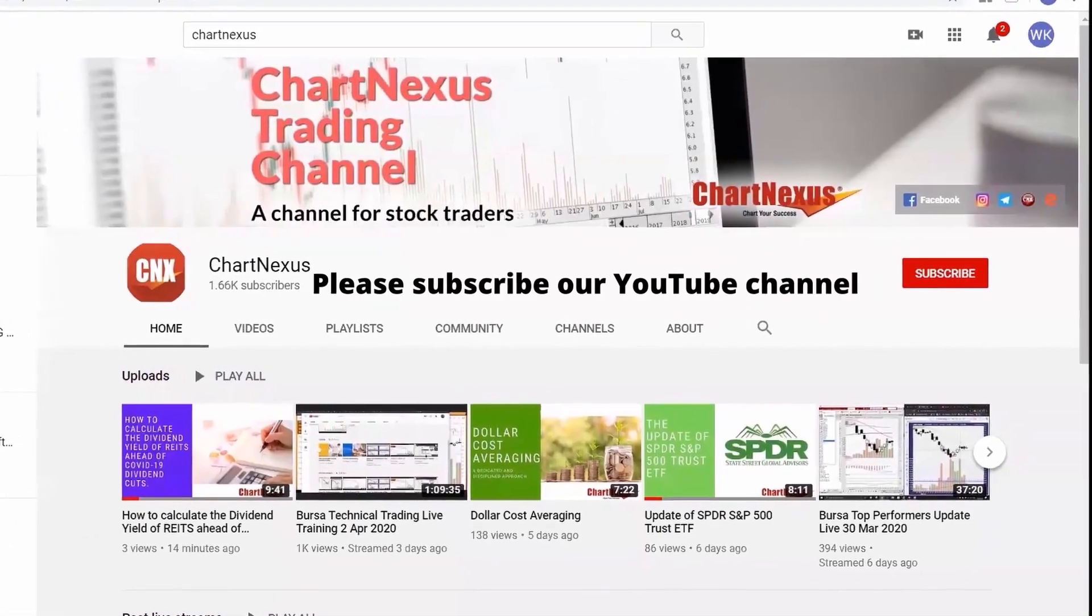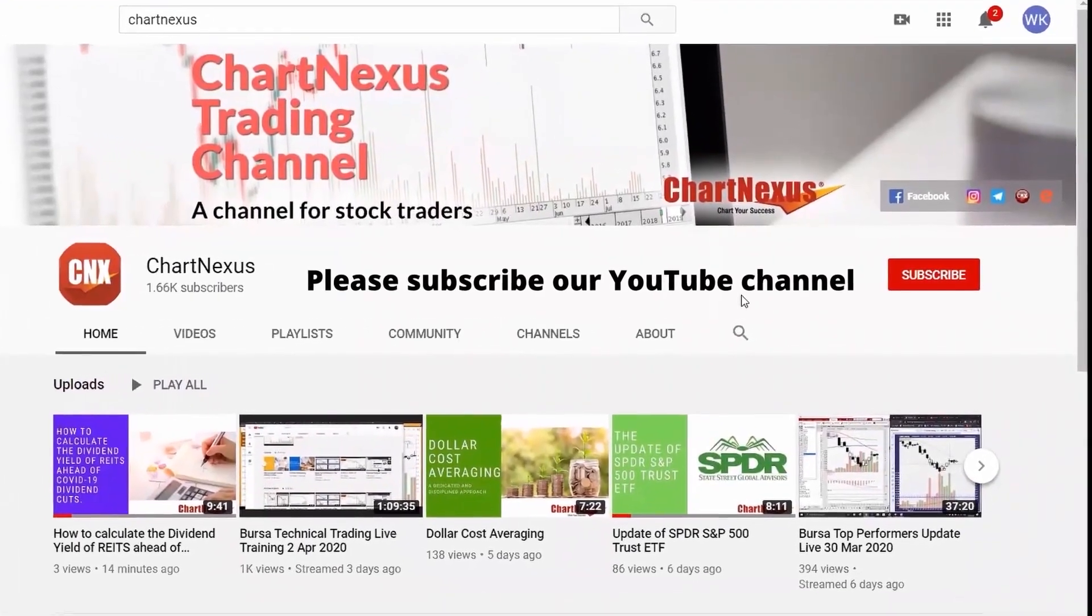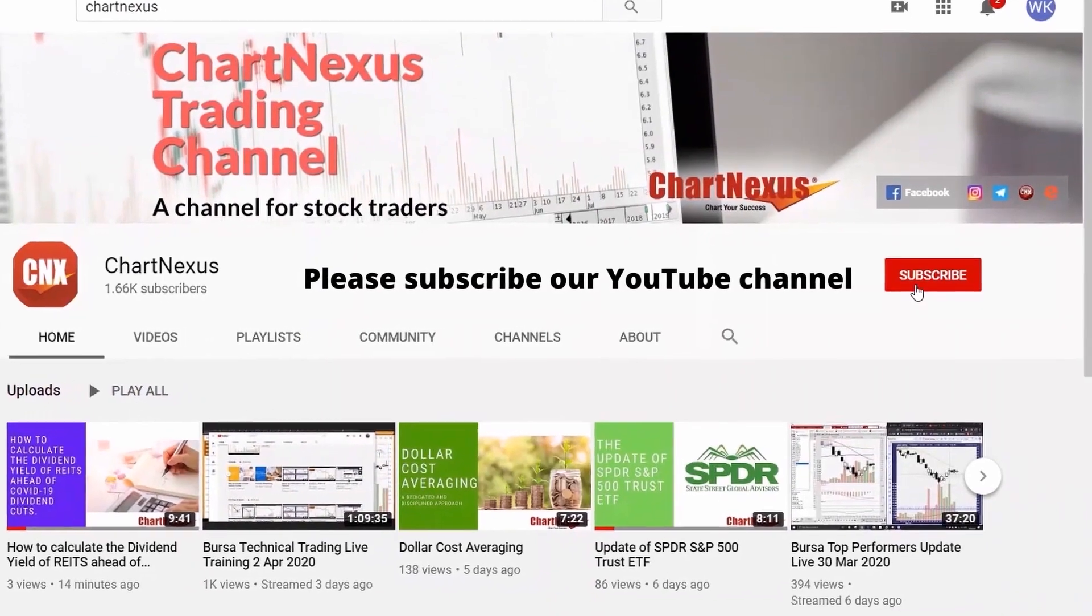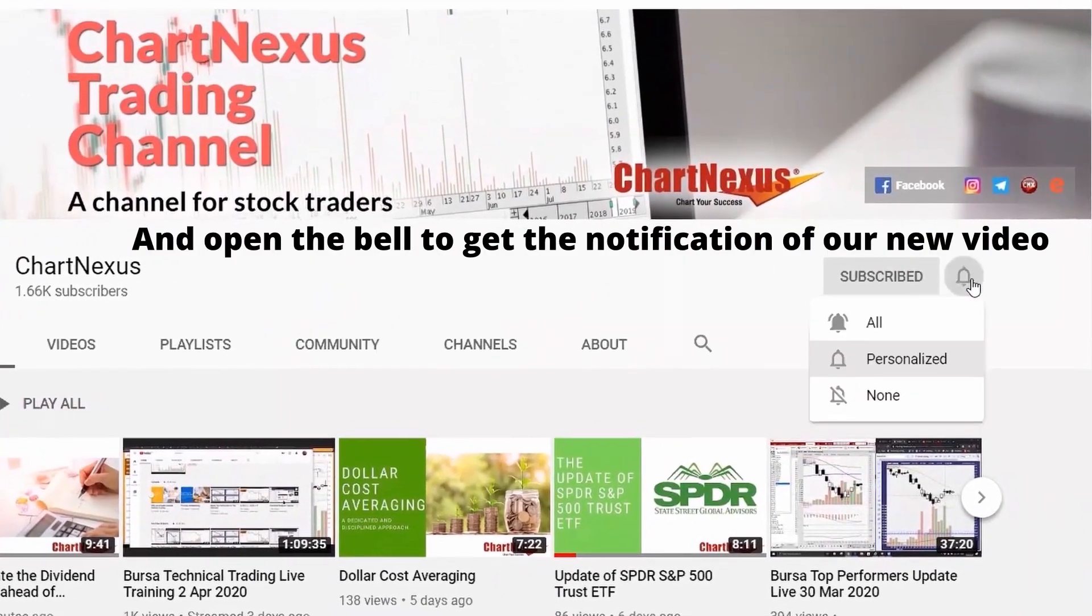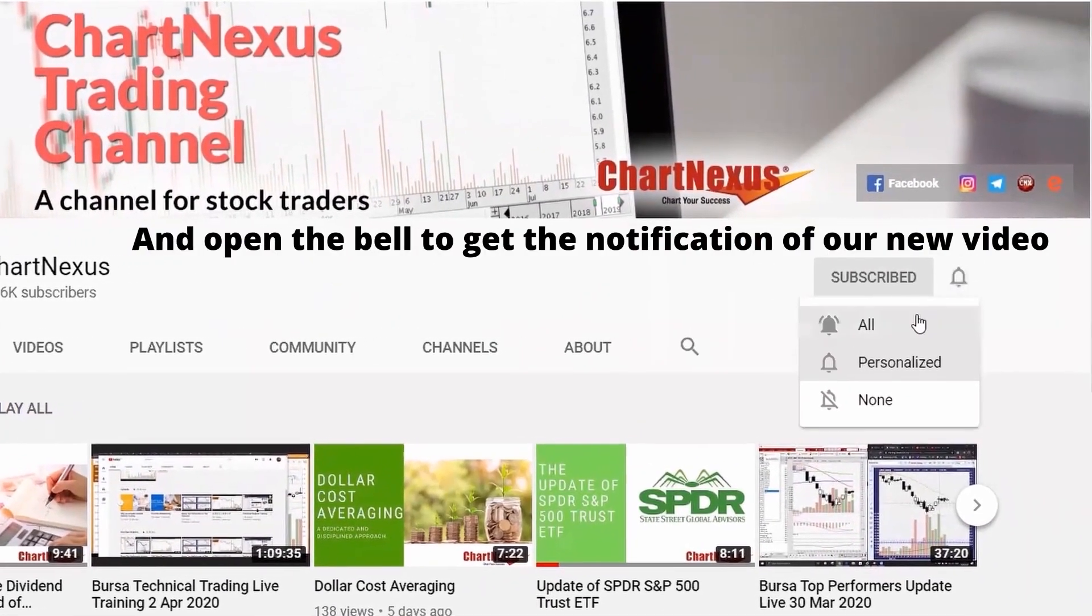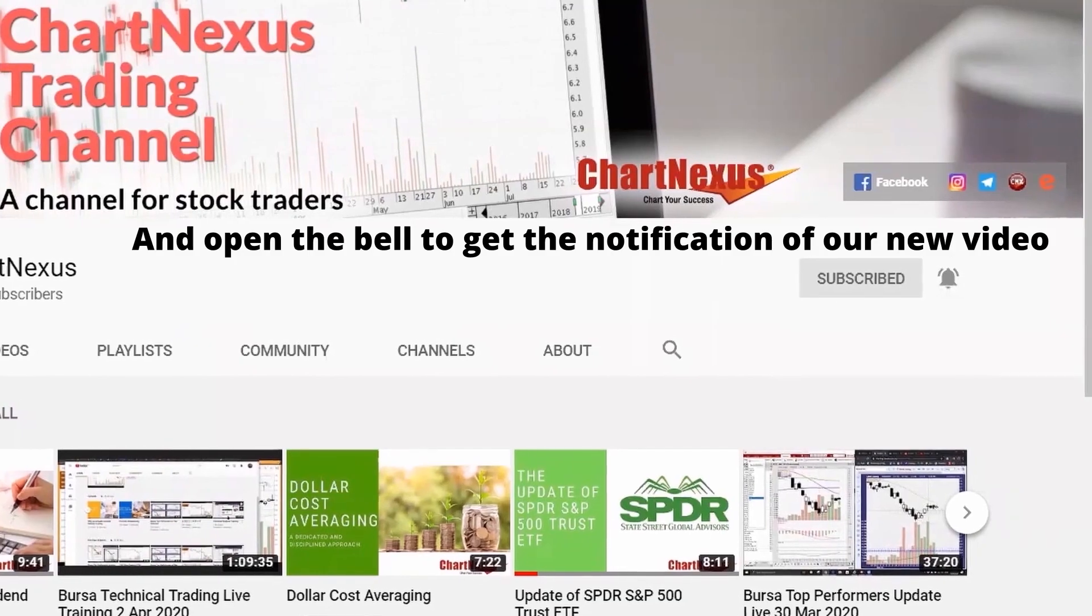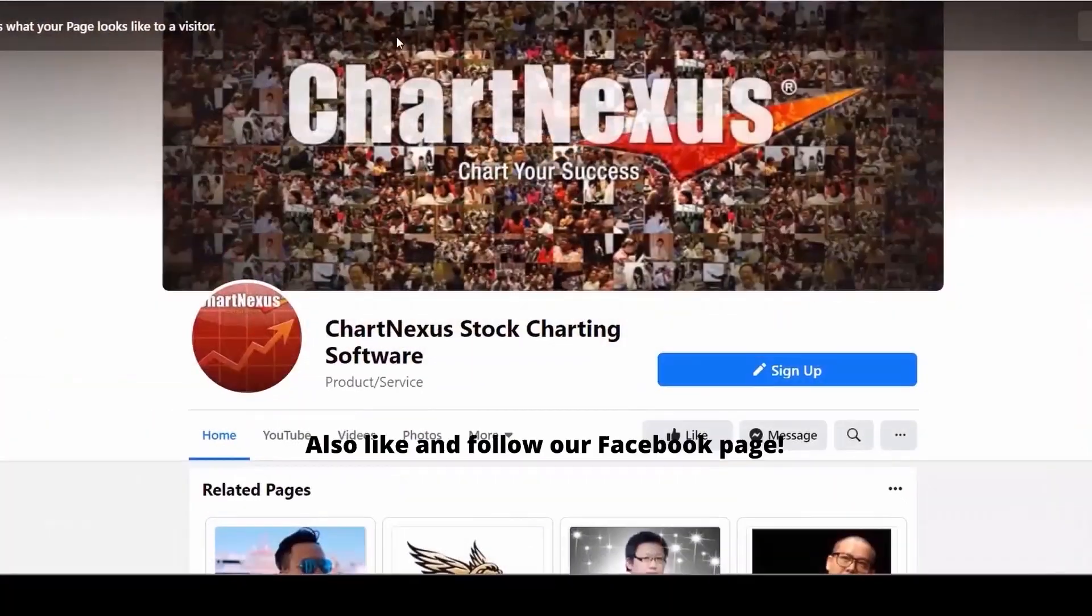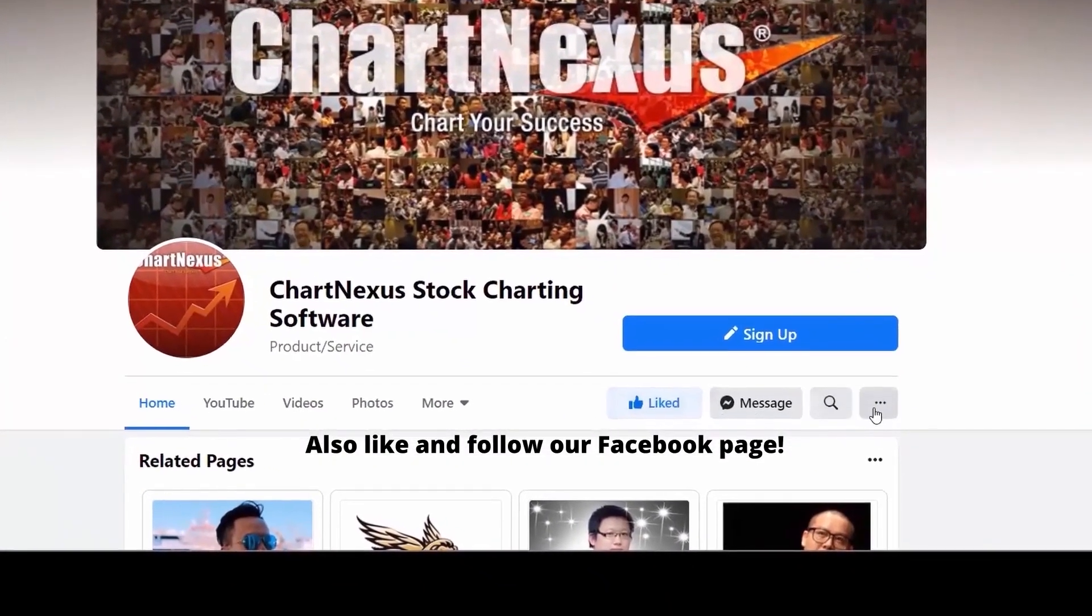Please subscribe to our YouTube channel and open the bell to get the notification of our new videos. Also like and follow our Facebook page.